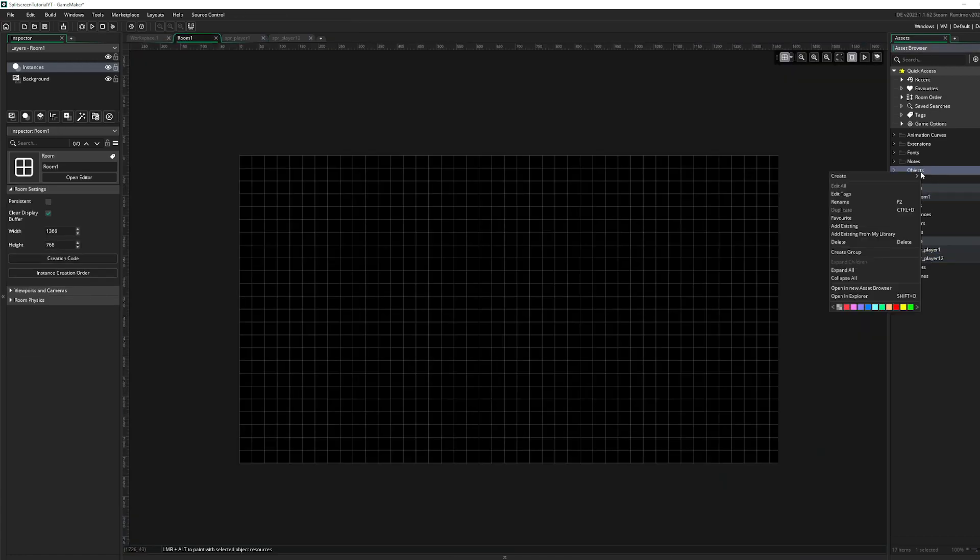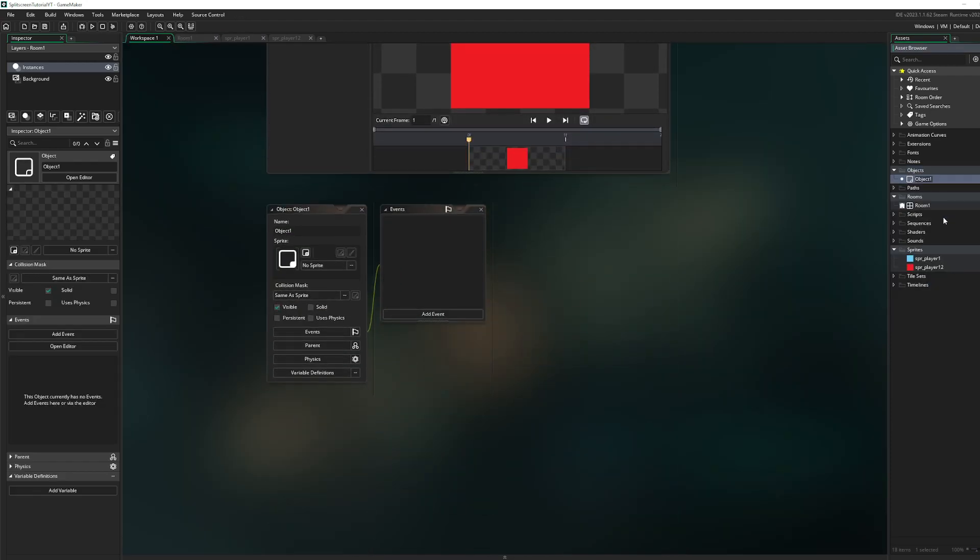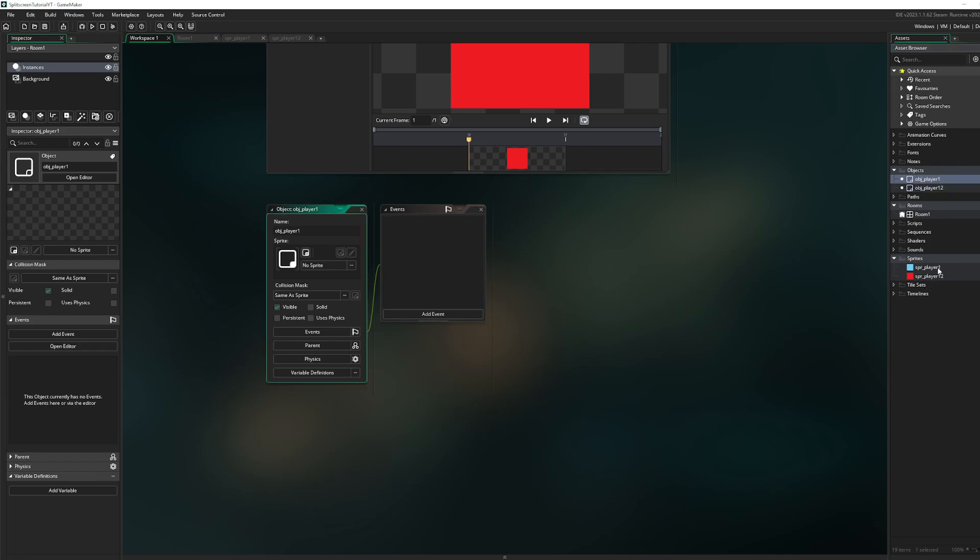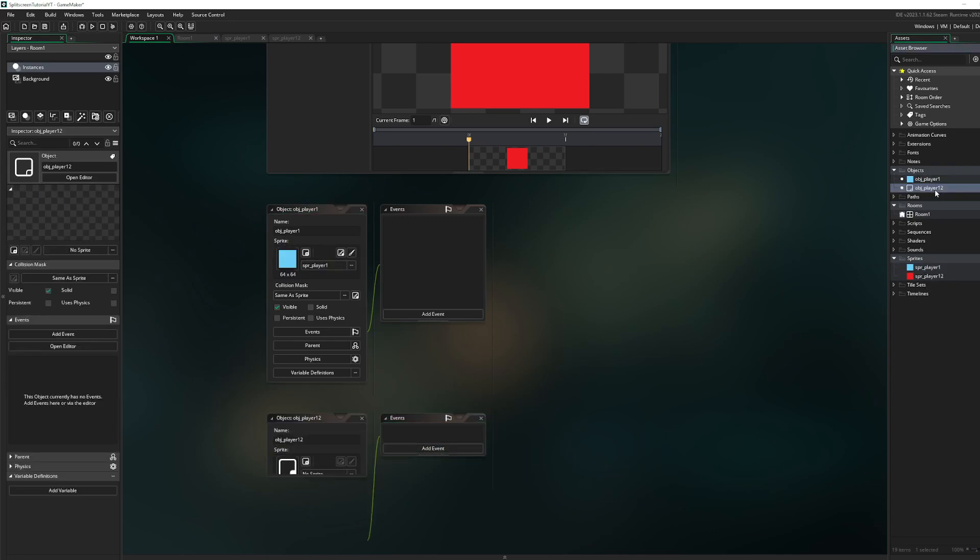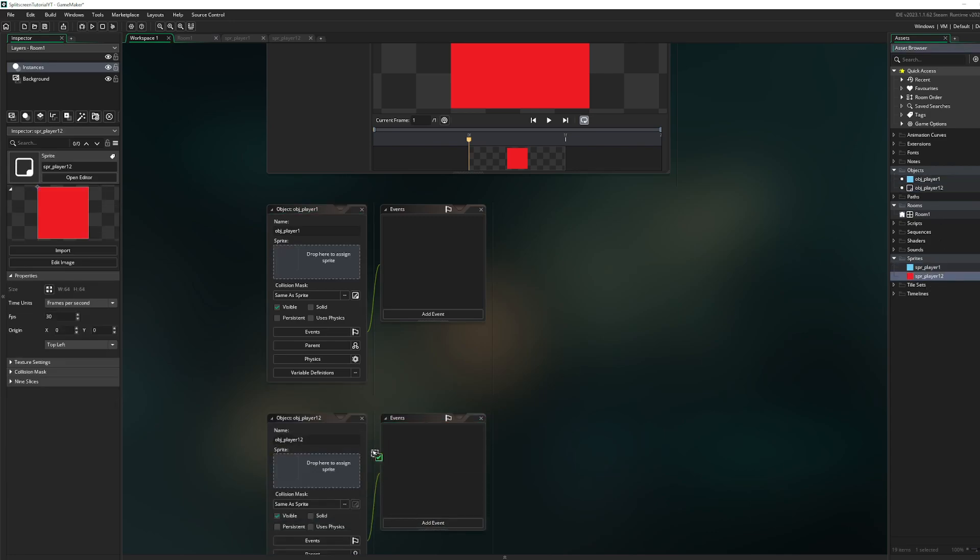And then go to your objects, create another object OBJ player 1. Duplicate that one. Assign the sprite to here. Assign the player 2 to the sprite. Go to your game room.